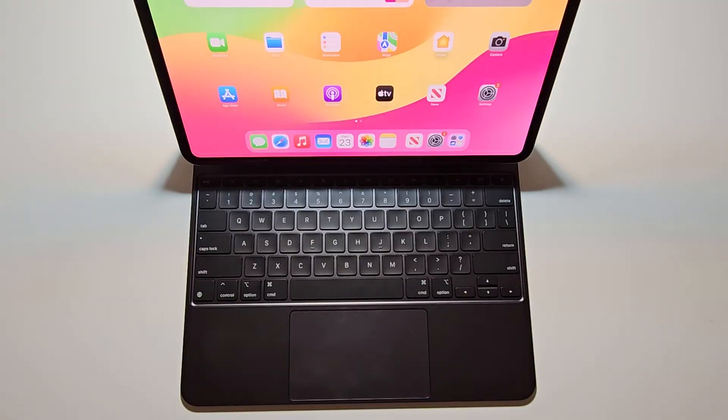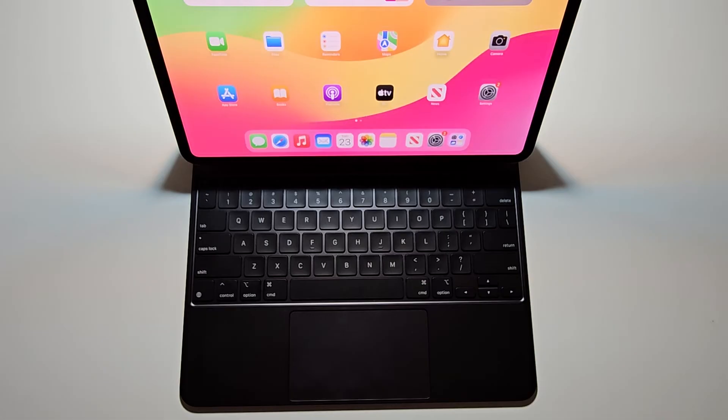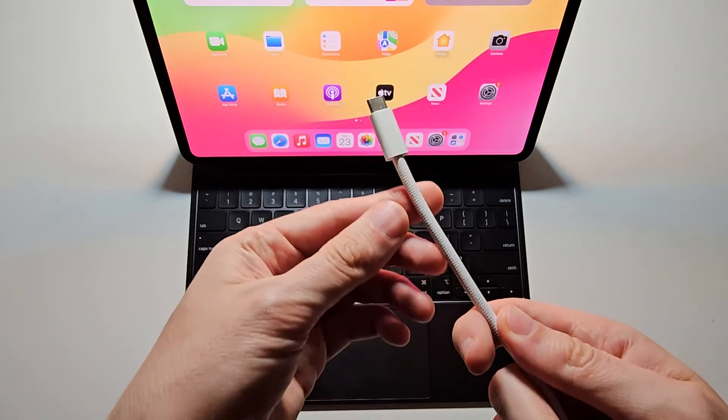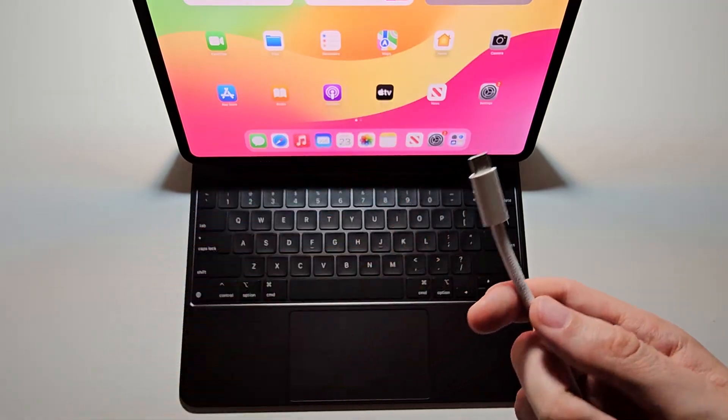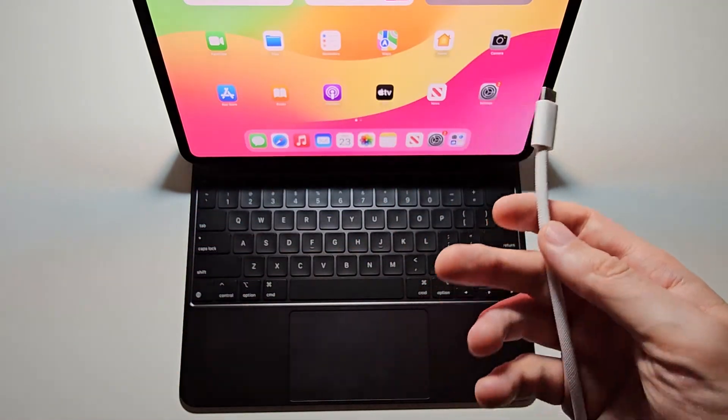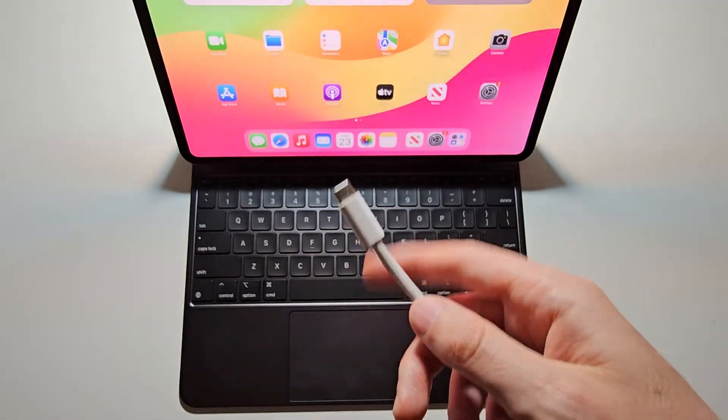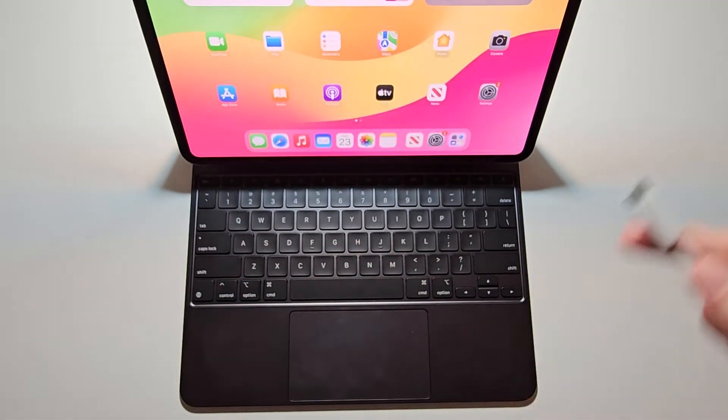Now for charging, there's actually a couple ways to do it. So grab a USB-C cable - you can just use the cable that you charge the iPad with.